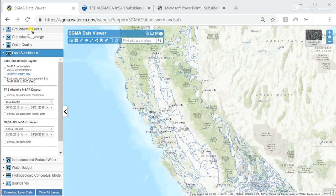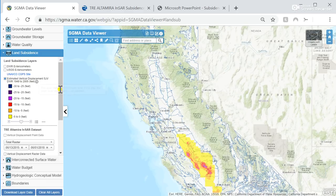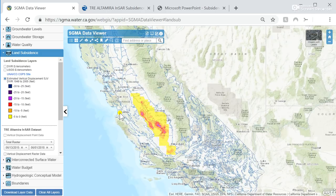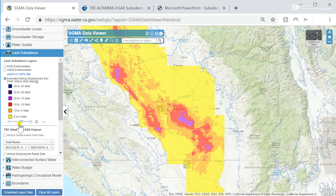On the left side of the SGMA Data Viewer, there are categories of information related to the sustainability indicators. The subject of today is the land subsidence information. DWR has provided existing subsidence information including DWR extensometers, USGS extensometers, and other sites. The new updated information includes an estimated vertical displacement of the land surface from the 1949 to 2005 time frame. This information is provided for reference material, and you can zoom in and look at the information as well as use transparency functions to change those features.